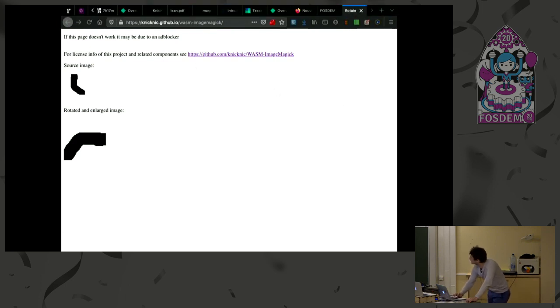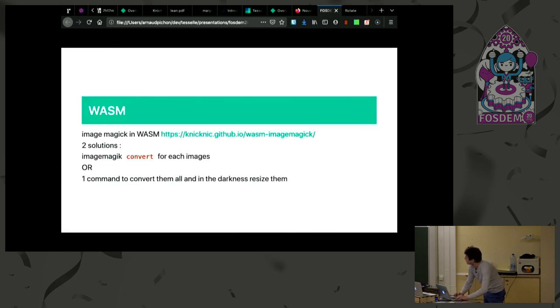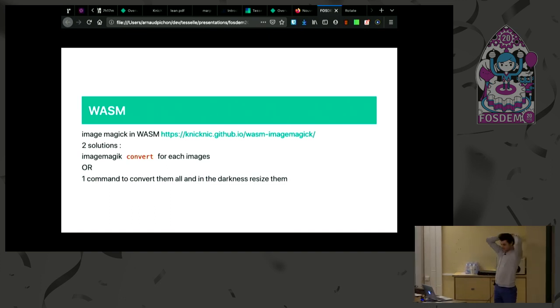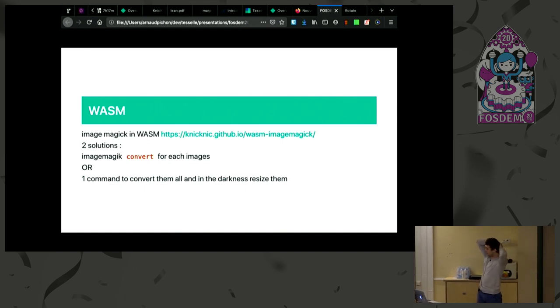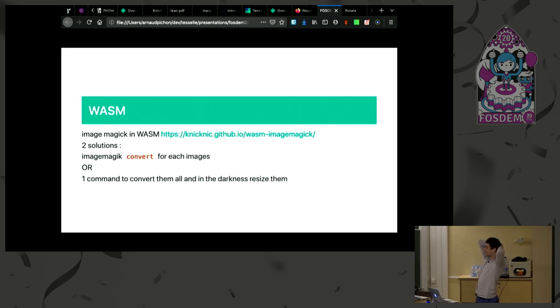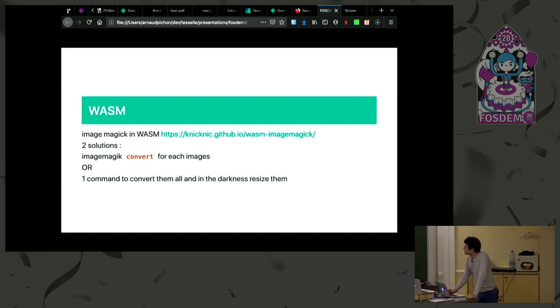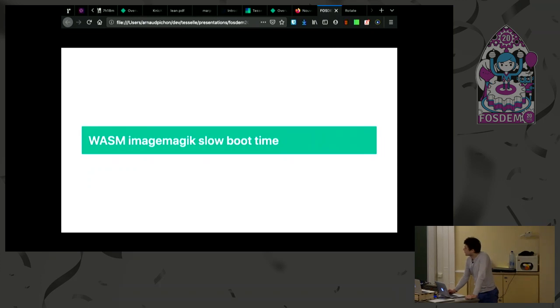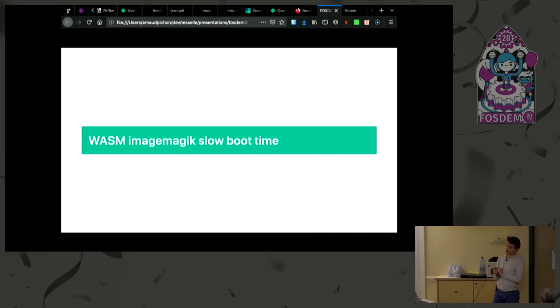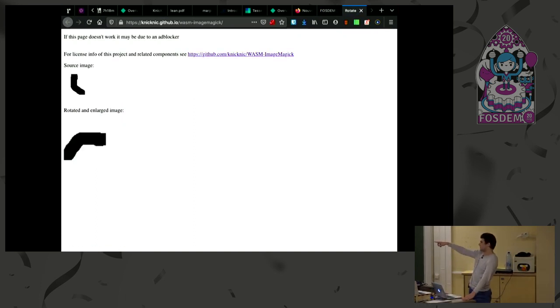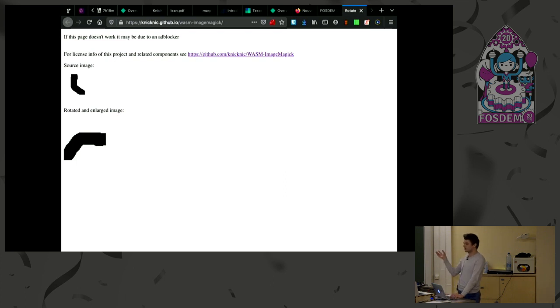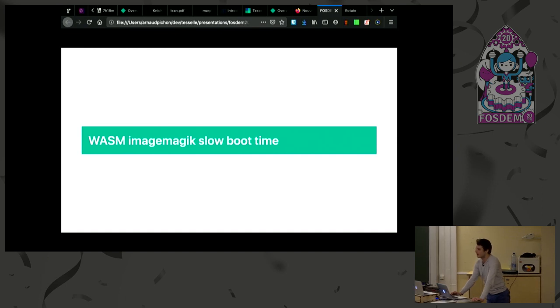There are two solutions. I am lost. So we can use ImageMagick to crop every image and boot ImageMagick every time. Or we can build one really long command to tell ImageMagick to build everything in one execution. Those two solutions aren't very great. First, the WASM version of ImageMagick is slow to start. This is what's happening here when I reload. For me, to generate a black and white image and just rotate it, it should not take that half a second that you can see.